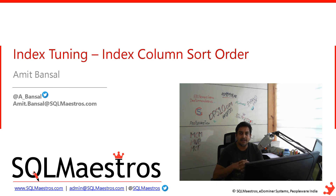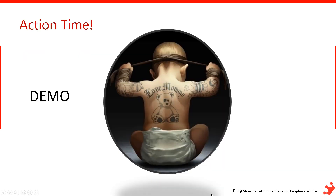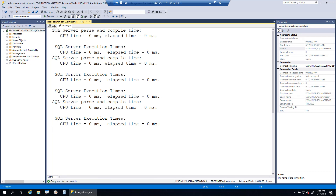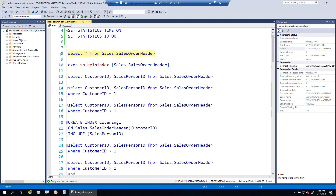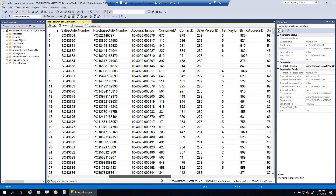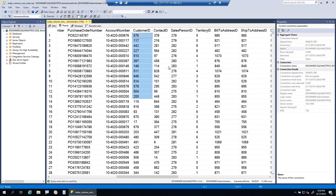It's a simple example, yet if something like this is happening in your environment you may want to go ahead and fix it. Let's get started with the demo. We are going to use AdventureWorks, and I'll also turn on statistics time and IO just to show you a few metrics. We are going to play with the table SalesOrderHeader in the Sales schema, and specifically we are going to play with these two columns: CustomerID and SalespersonID.